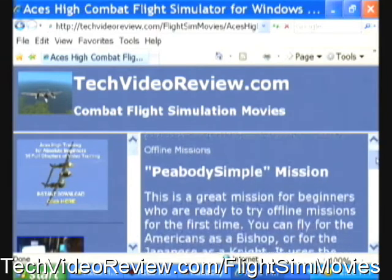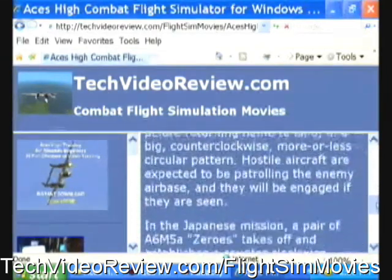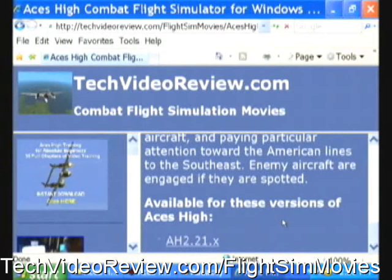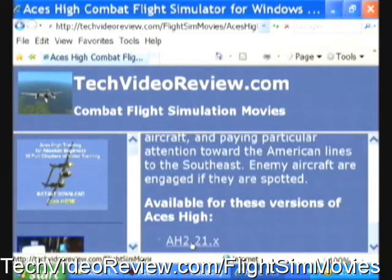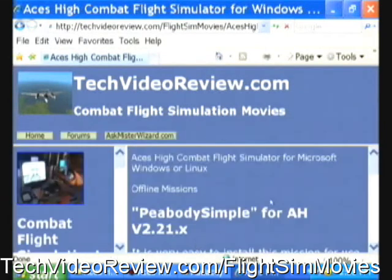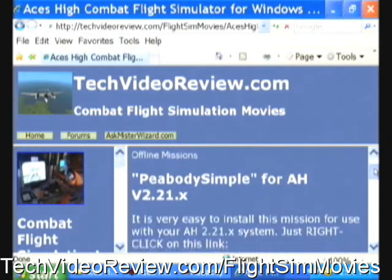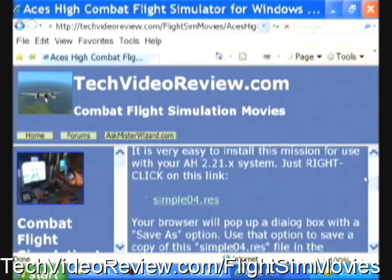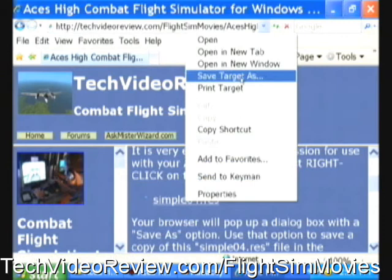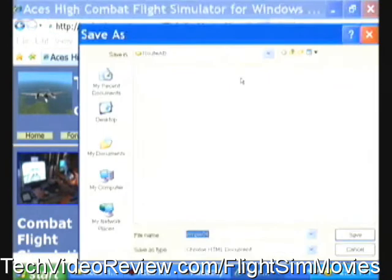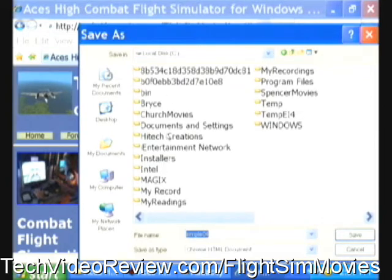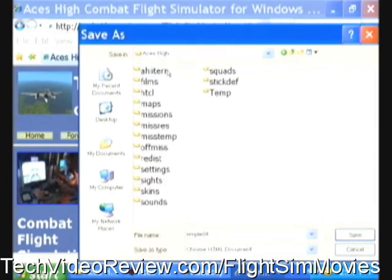We get a description of that mission, and at the bottom of the description it lists the available versions of ACES-HI for that mission. I'm going to click on the newest version from October 2010, ACES-HI 2.21.x. Clicking there gives instructions for how to install — it's really simple. All I have to do is right-click on the link to get the resource file, then choose Save Target As and save that file to C:\High Tech Creations\ACES-HI\MisRes folder — Mission Resources.